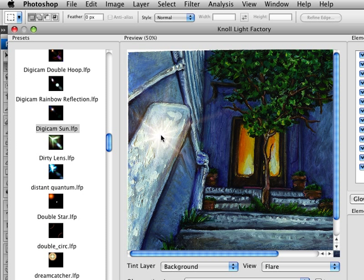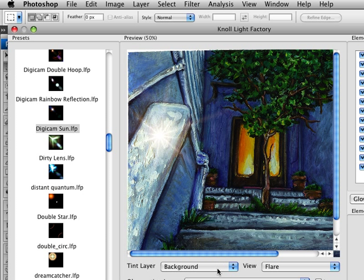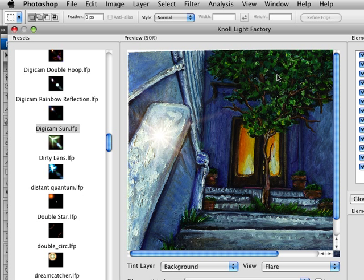You'll notice that my tint layer is set to my background layer, so it's the same layer that I'm compositing on top of. What the tint layer is designed to do is color the flare as you move it over certain areas of the image. As you move it over colored areas, it's going to change the color of the flare.